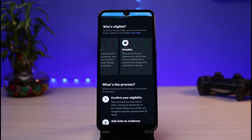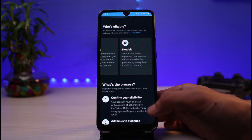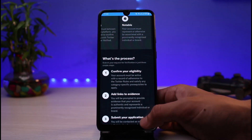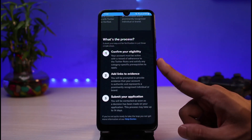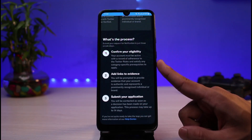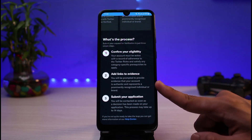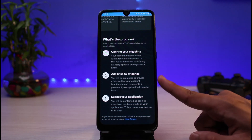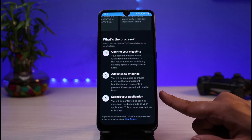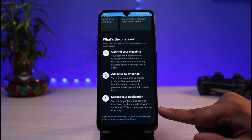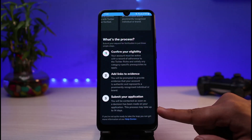To maintain trust, you will also need to confirm your identity with Twitter in order to be verified. For the notable requirement, your account must represent or be associated with a prominently recognized individual or brand — this is mostly for celebrities and big businesses, but you can try to apply if you are a prominent figure yourself. The process involves three steps: confirm your eligibility, add links to evidence showing your account is authentic and represents a recognized individual or brand, then submit your application and you will be contacted once a decision has been made.